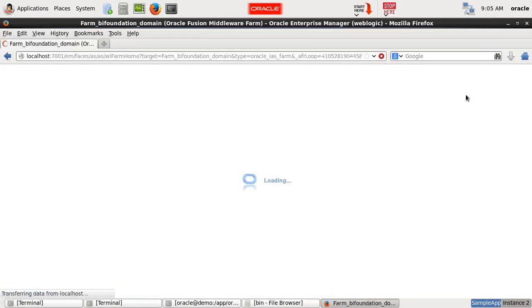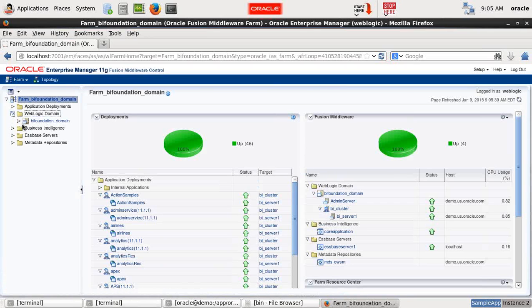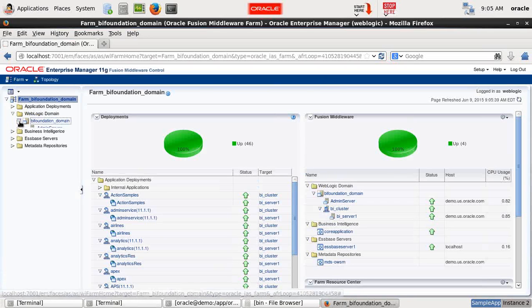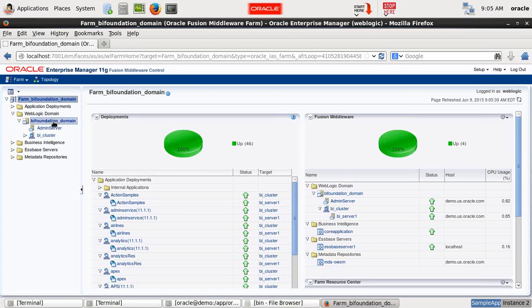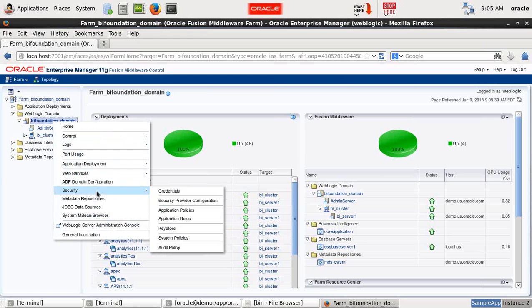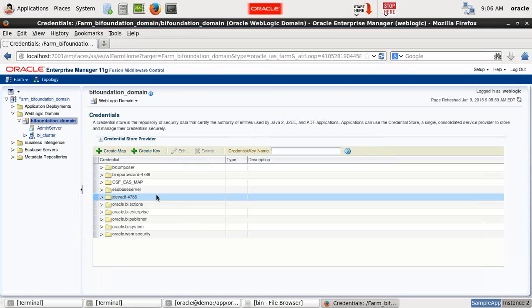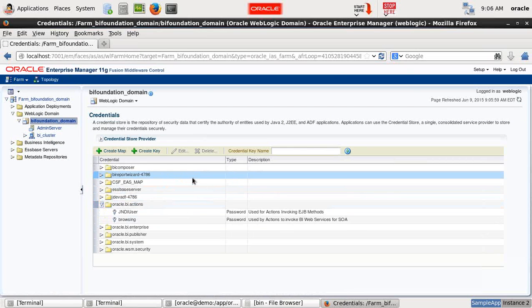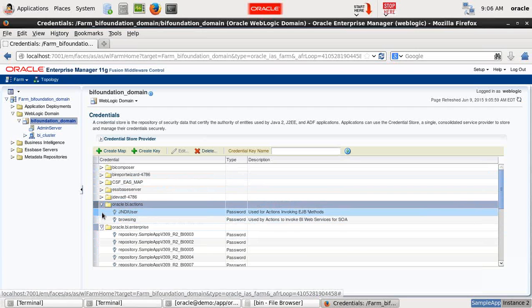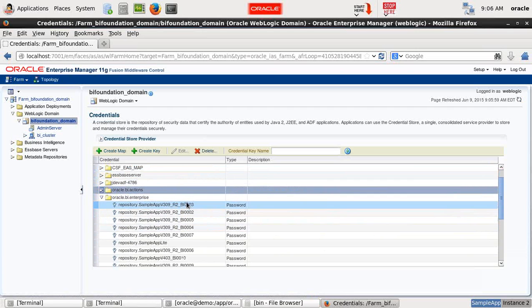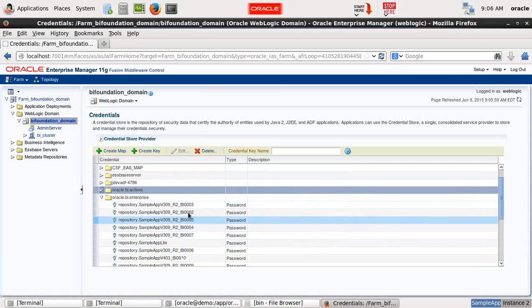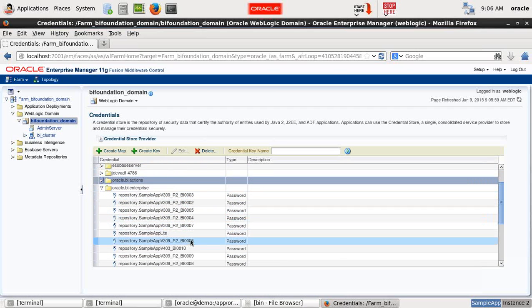Under WebLogic server, you see WebLogic server domain, BI Foundation domain. So when you right click and go to security section under BI Foundation domain, you find the option called credentials. There you see Oracle BI, all Oracle BI repositories. Under Oracle BI Enterprise, you find all Oracle repositories which are hosted.